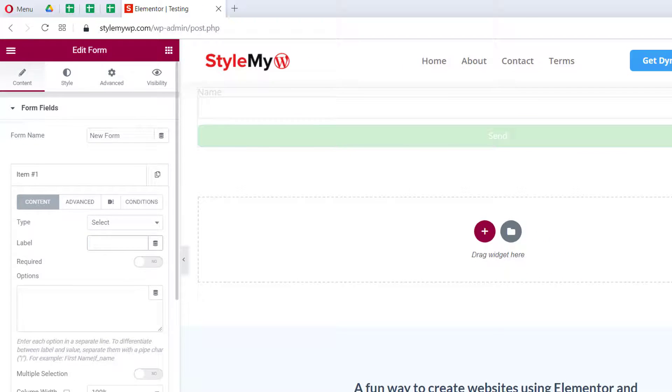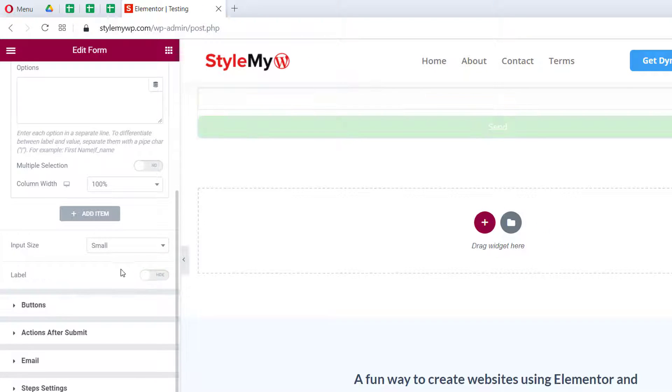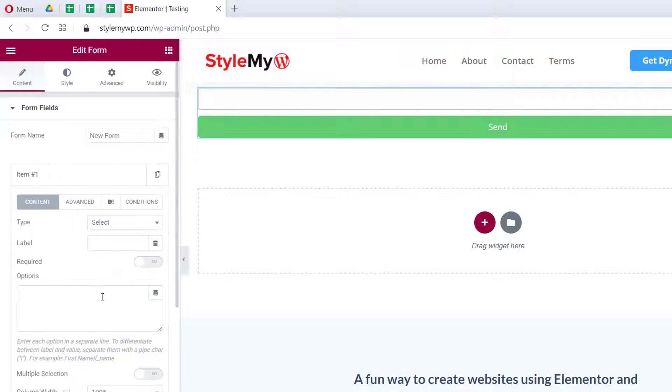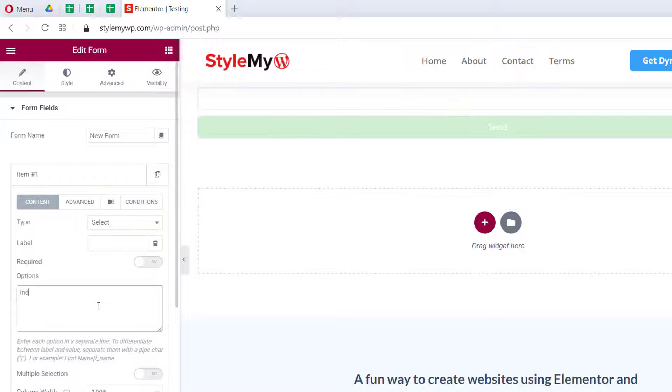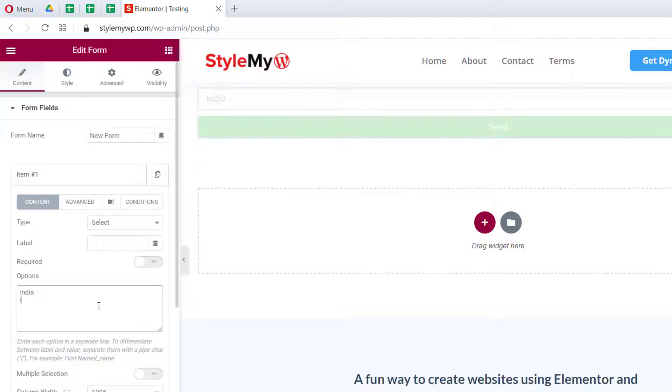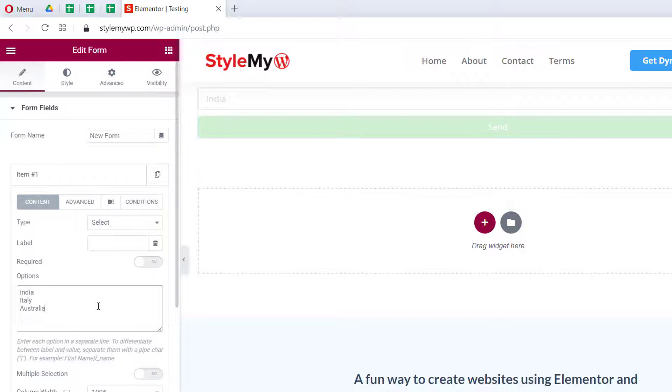You can remove it as well and choose to hide the labels. Here on options we can write a couple of names for the countries like India, Italy, and Australia.